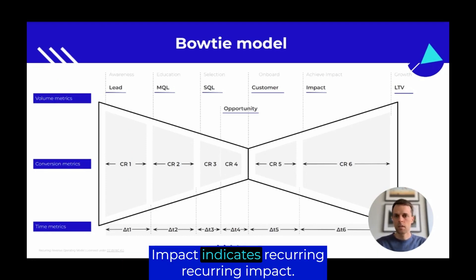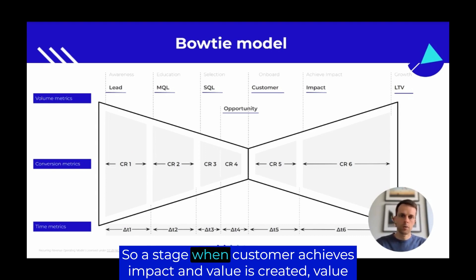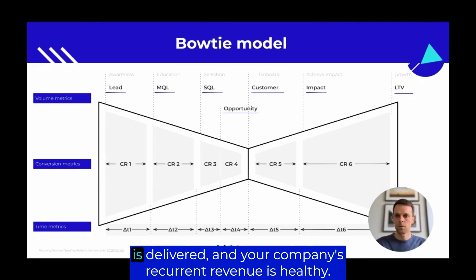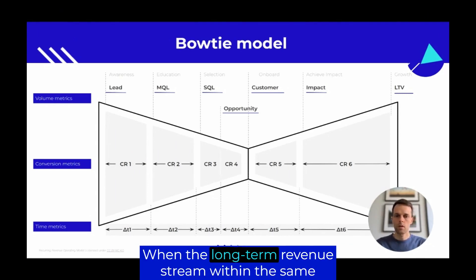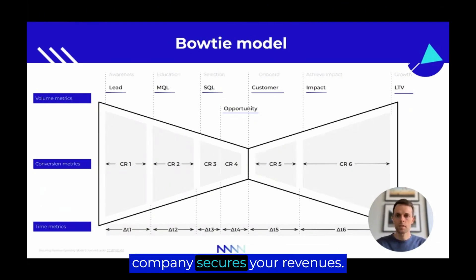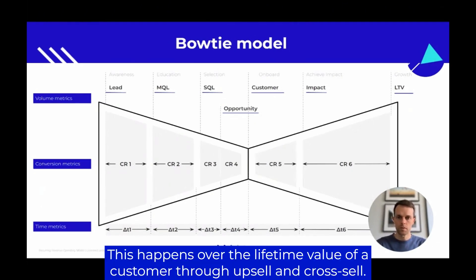Impact indicates recurring impact — the stage when the customer achieves impact, value is created, value is delivered, and your company's recurring revenue is healthy. LTV, on the other hand, is the next level when the long-term revenue stream within the same company secures your revenues. This happens over the lifetime value of a customer, through upsell and cross-sell.